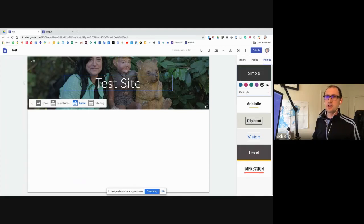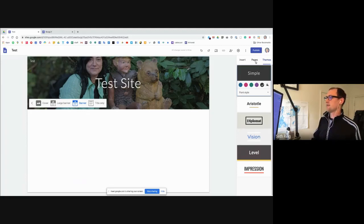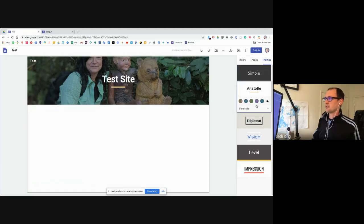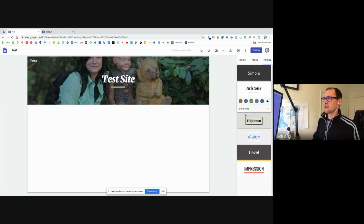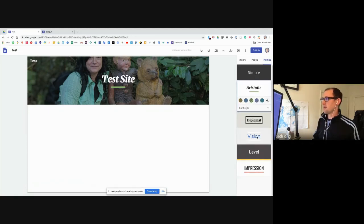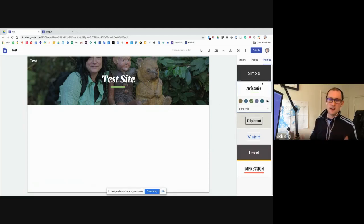You can go to themes and there are a lot of different options. You can change those backgrounds and change your font style. I'm hoping that Google adds more things here. But within what they offer you, you can manipulate it quite a bit.